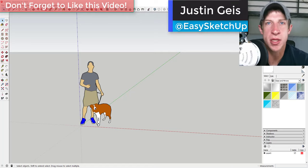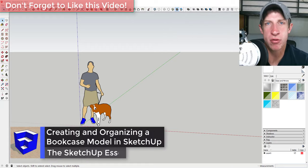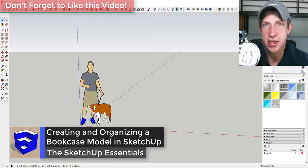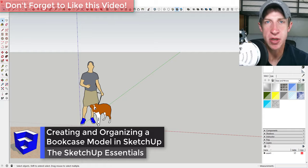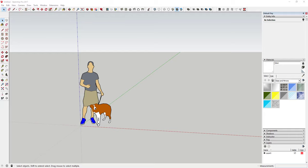What's up guys, Justin here with the SketchUp Essentials. Back with another SketchUp woodworking tutorial. In this video I wanted to walk you through some of the basics of creating and modeling a bookcase in SketchUp. I kind of wanted to use this video as a way to talk through some basic principles and things that are going to make your life a little bit easier when you're working with modeling something like a bookcase.